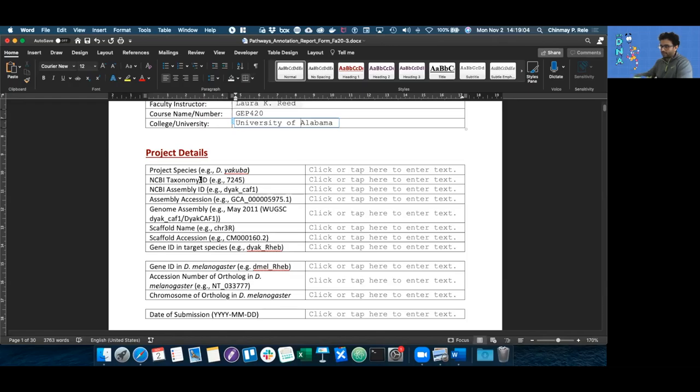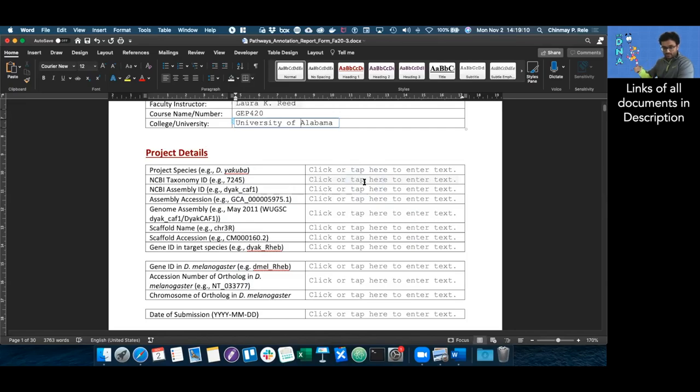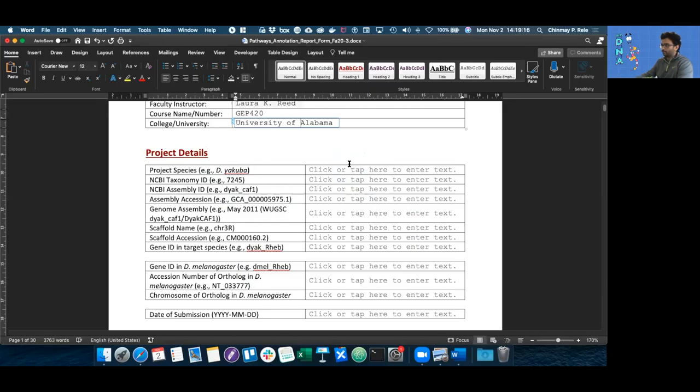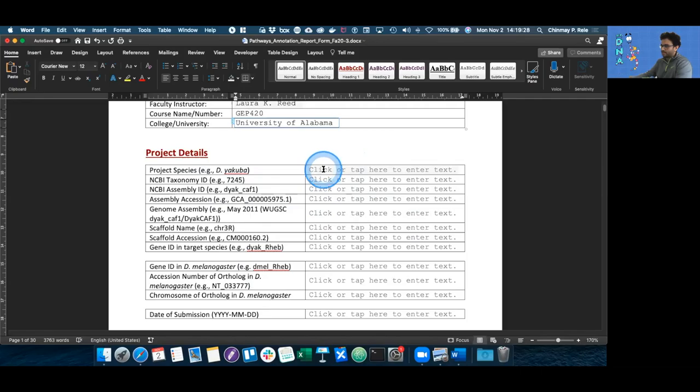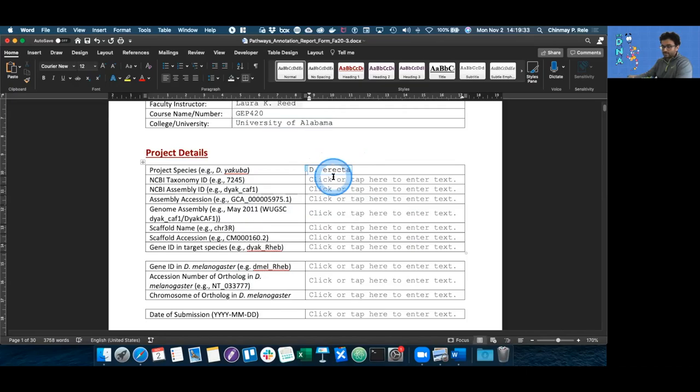Now we're going to go to the meat of this video, the project details section. If you can't follow along with this video, the document that's going to help you fill out this table is linked in the description. Your faculty must have given you some of the information already. For me, the project species is going to be Drosophila erecta.